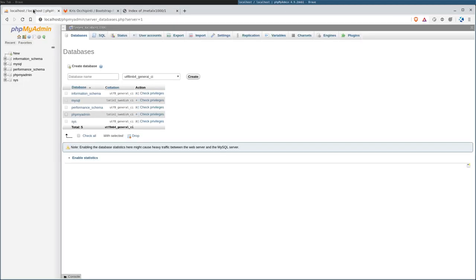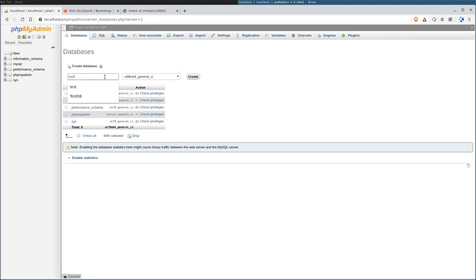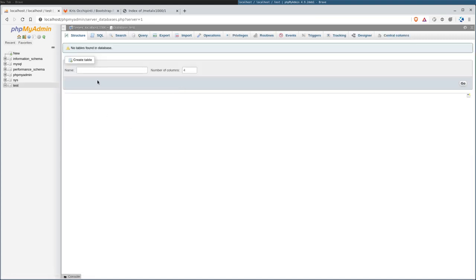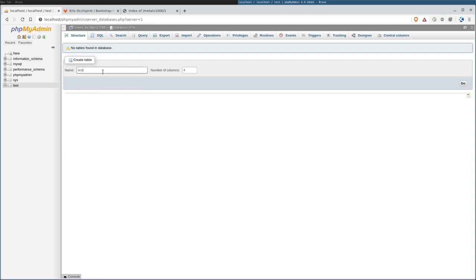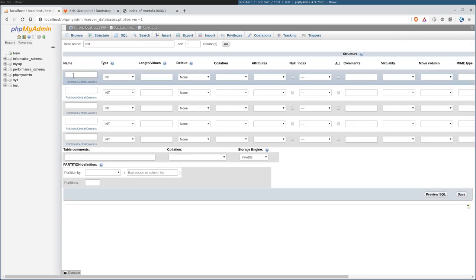Real quick, what I'm going to do here is create a new database. I'm just going to call it test. I'm going to create a table, call it test, with five inputs just to have a few things in there.